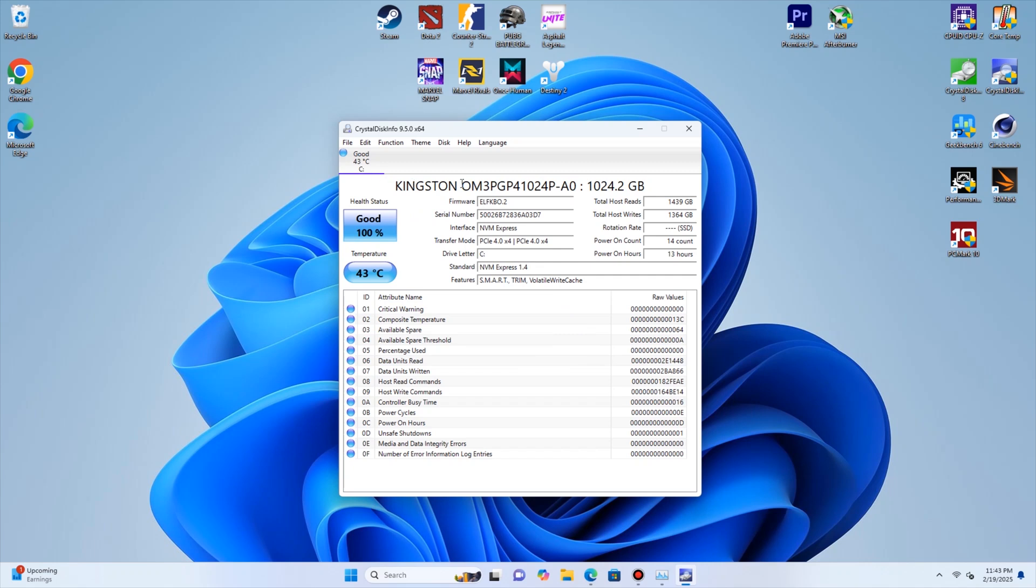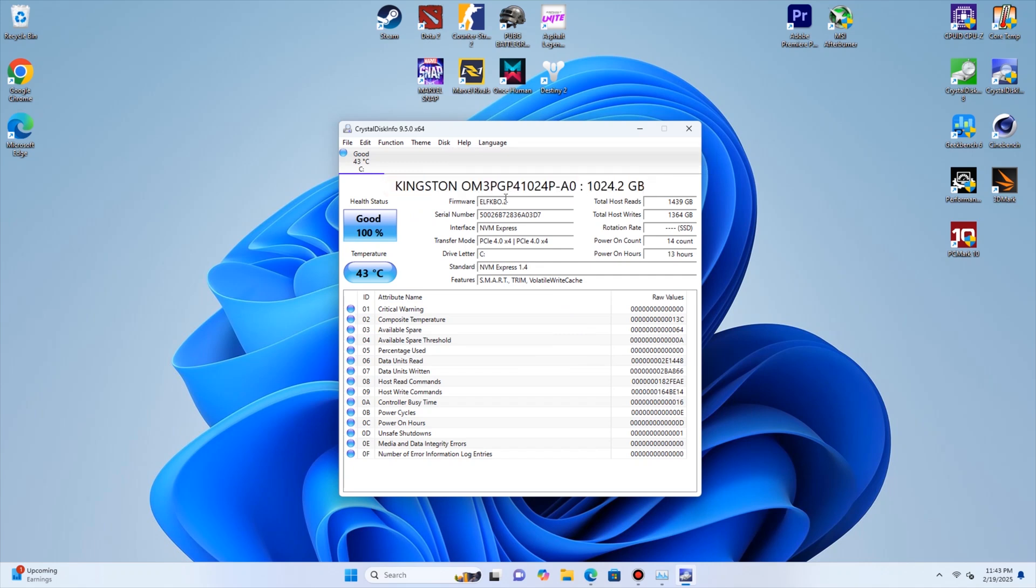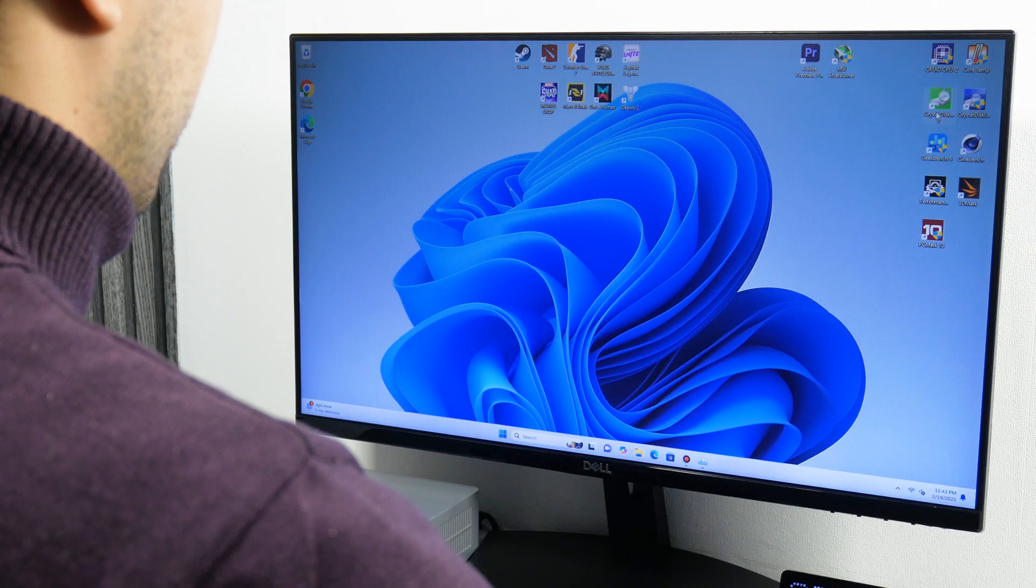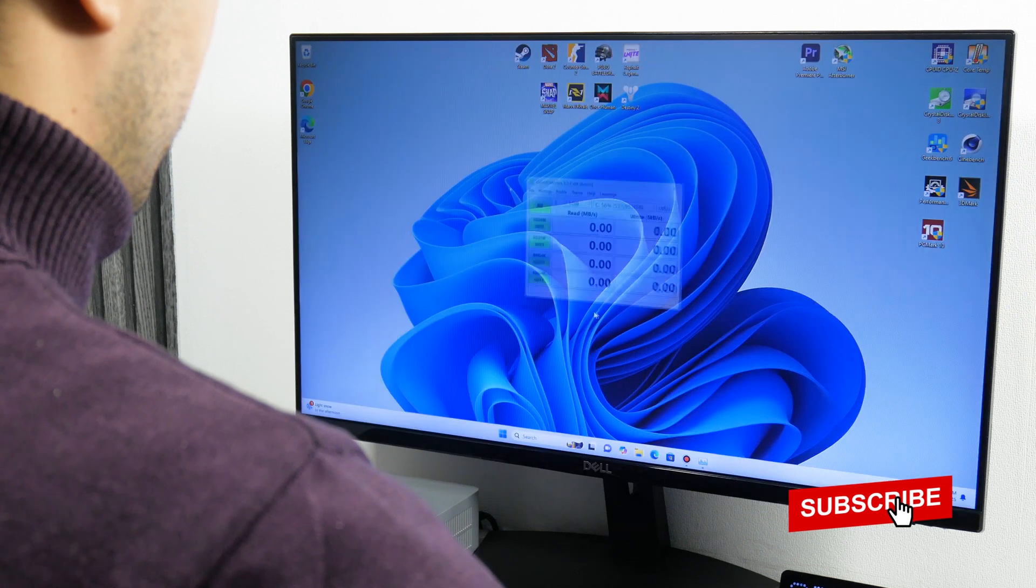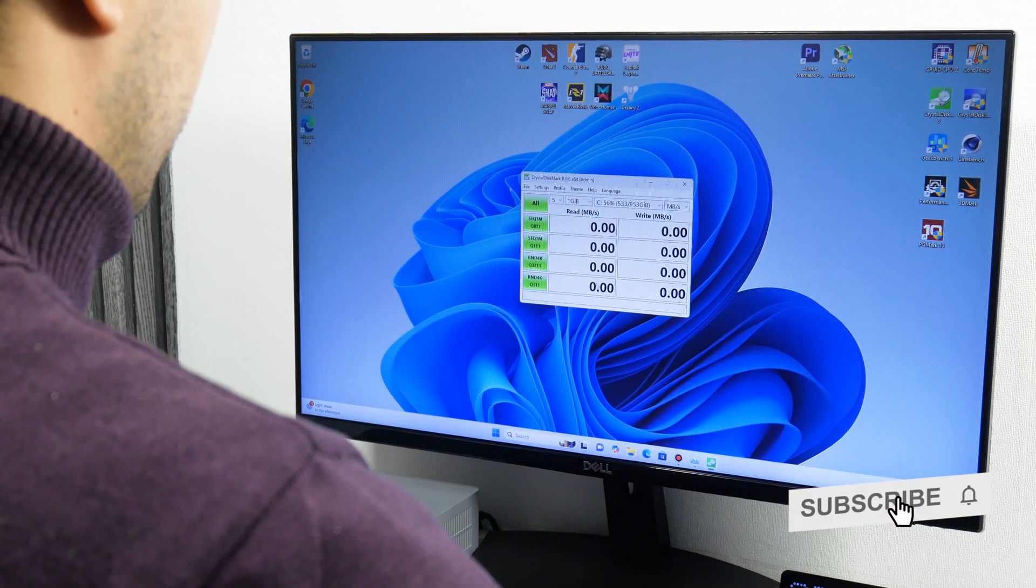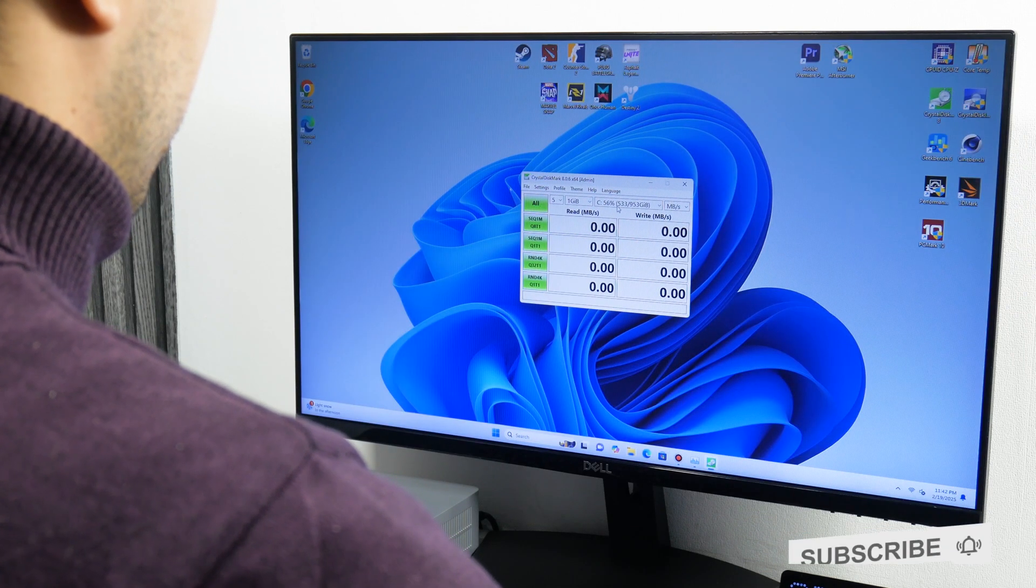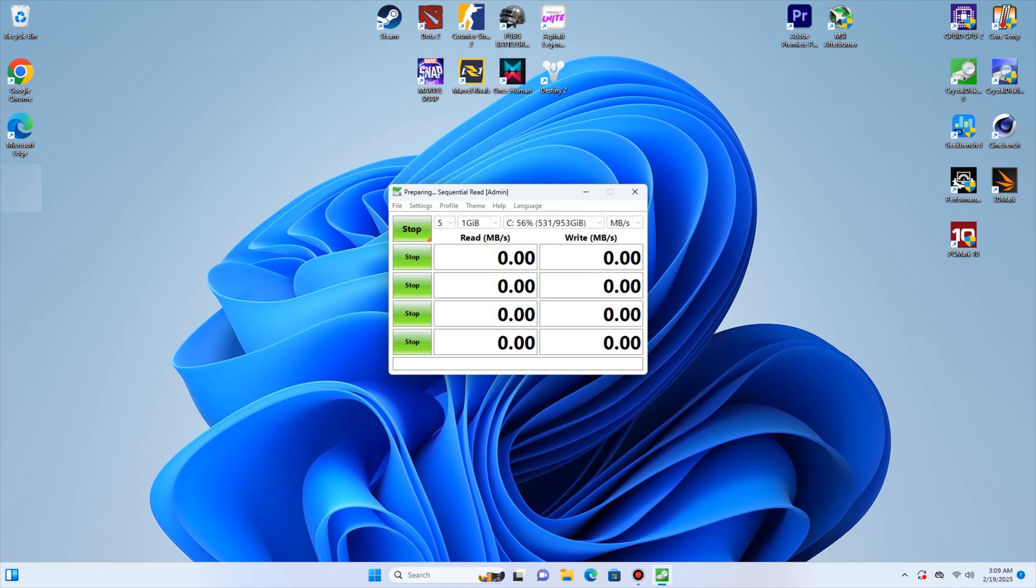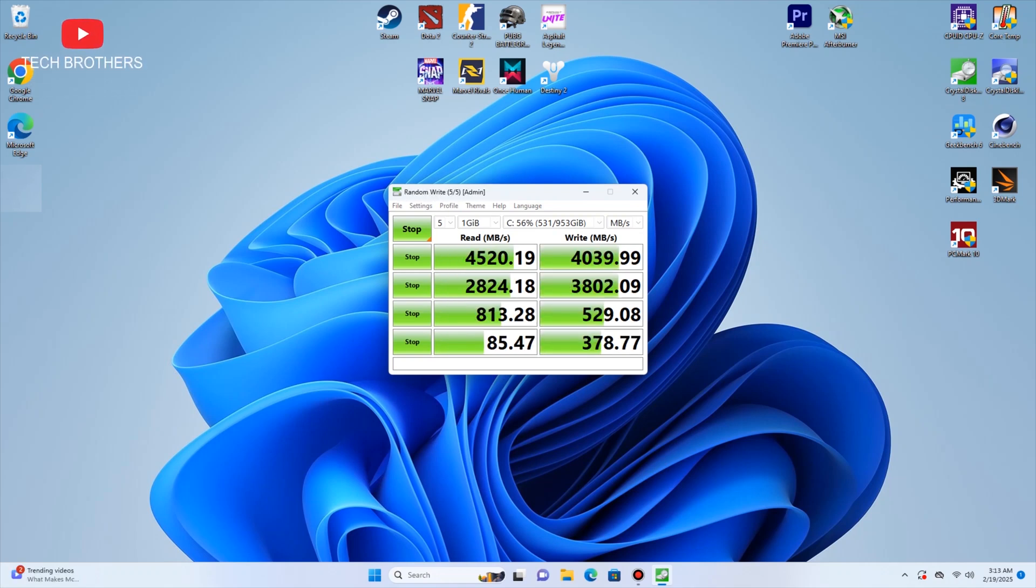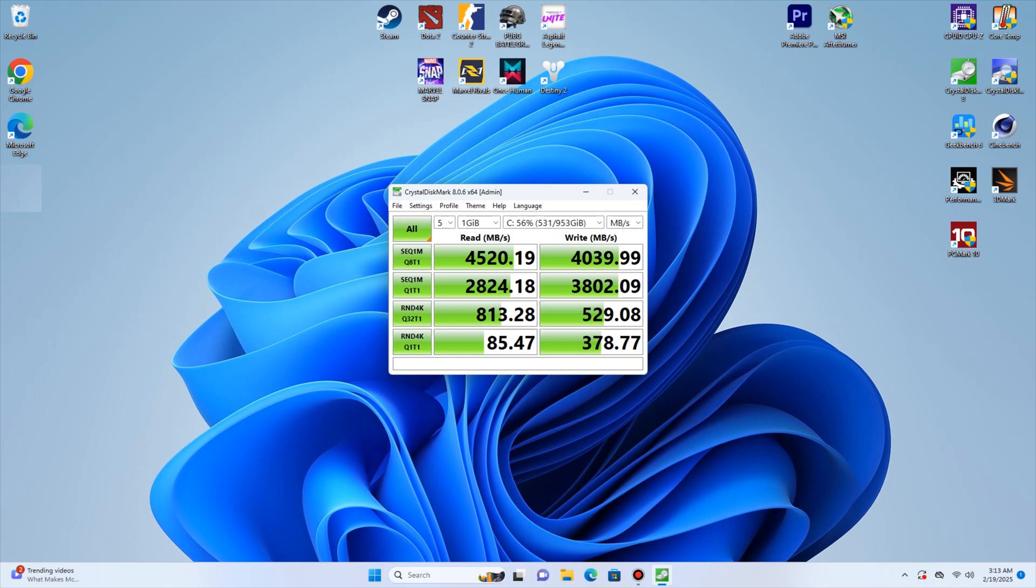By the way, the SSD is from Kingston. So, the read and write speeds should be good. Let's check it out. Yes, indeed, the read speed is 4520 Mbps, and the write speed is 4040 Mbps. That's very good for a budget mini PC.